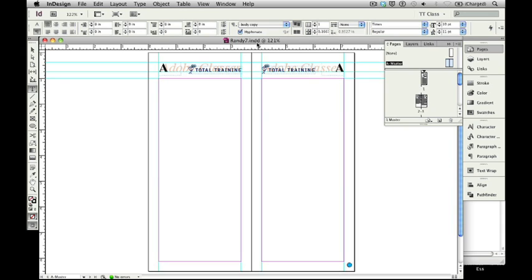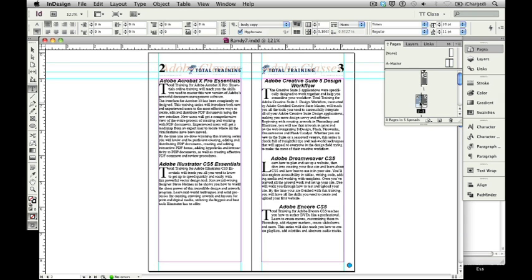We're going to start building the index that will assemble for our entire Total Training Catalog. We're going to begin that by first showing how we can do index entries for the Adobe Classes section of that catalog. I'm going to go to page 2, which is the start of where that information is, and that allows me to see all of my course titles.